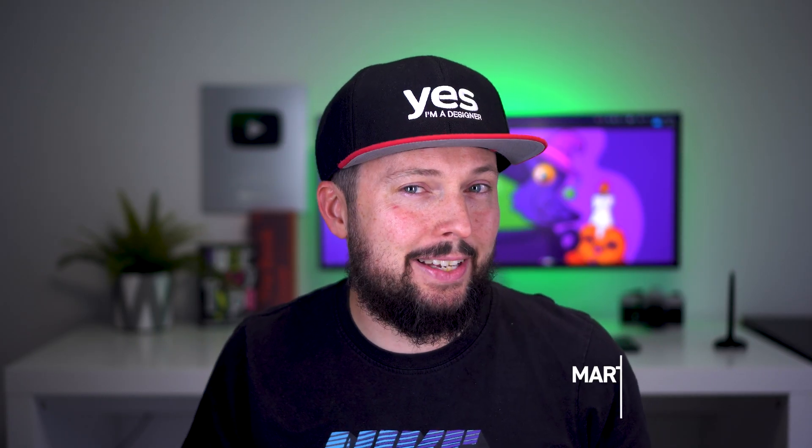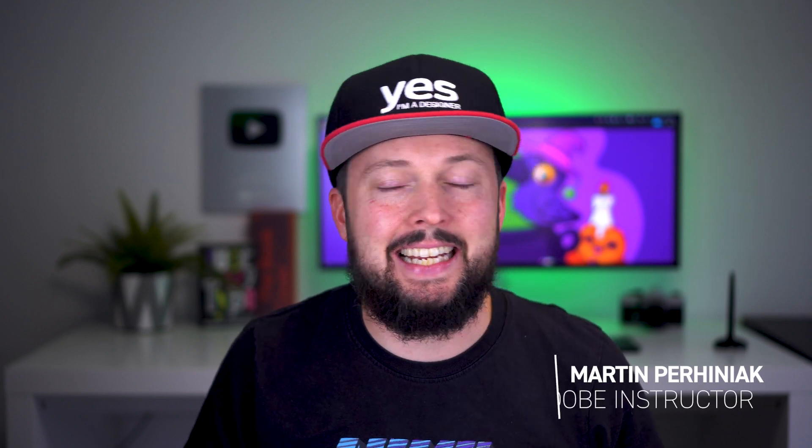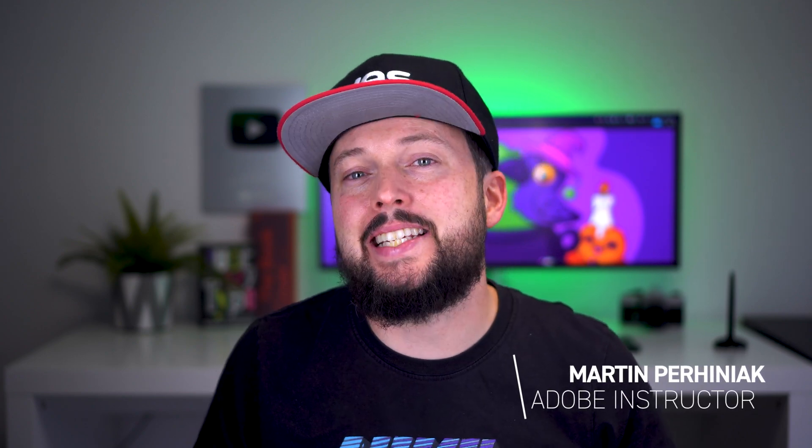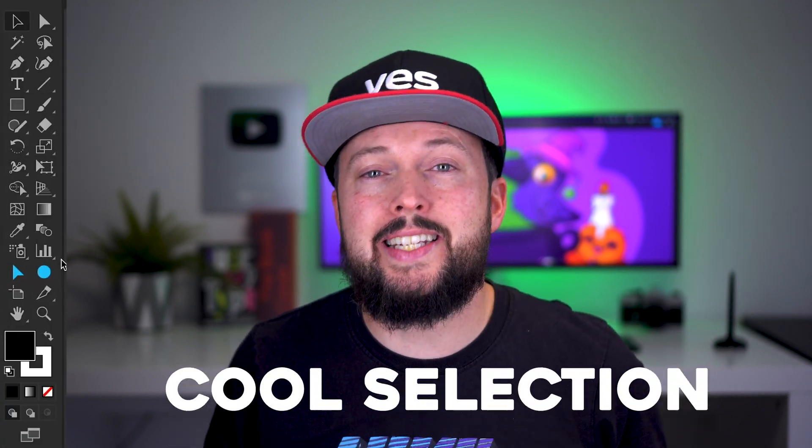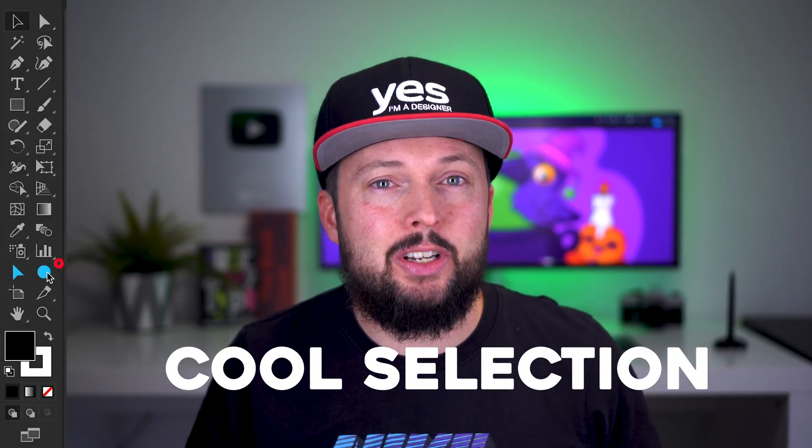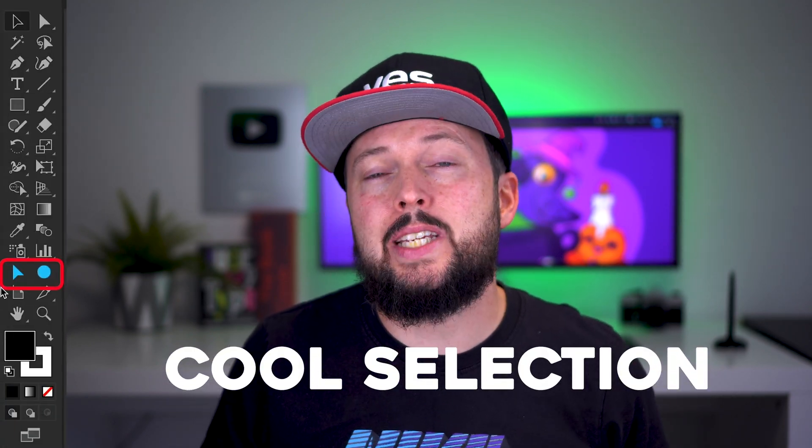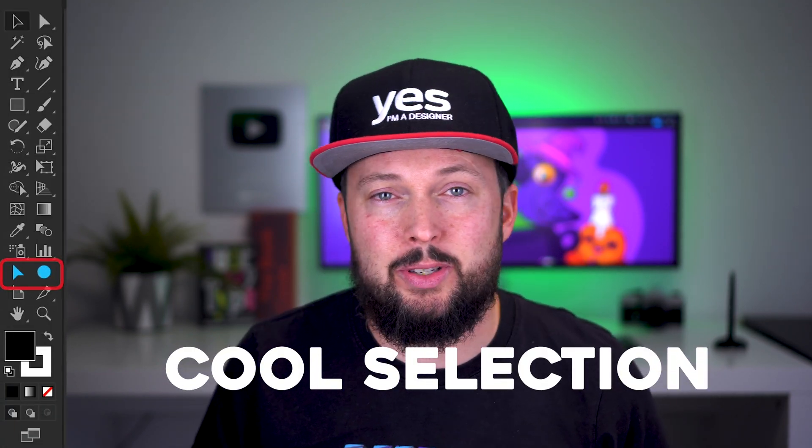What if I told you it's possible to select anything you want easily in complex and messy illustrator files like this one? I found this amazing plugin nobody talks about called Cool Selection, which adds two new selection tools to illustrator. Let me show you how they work.